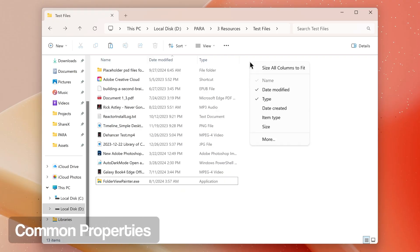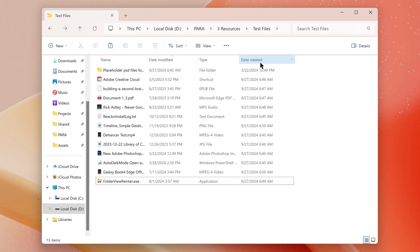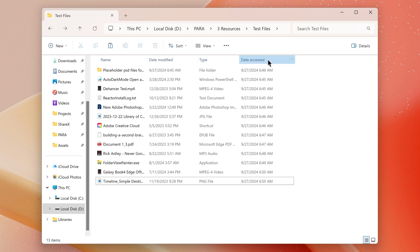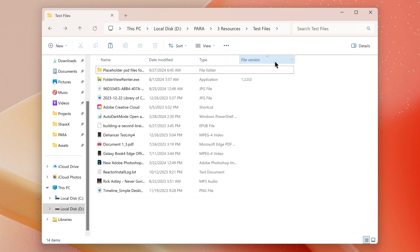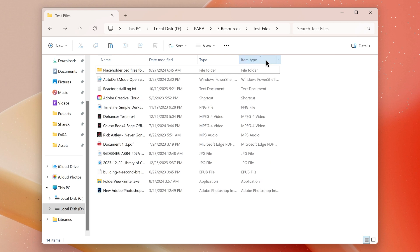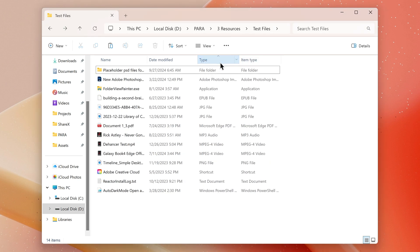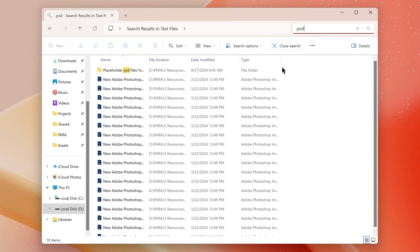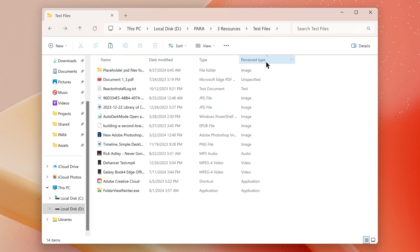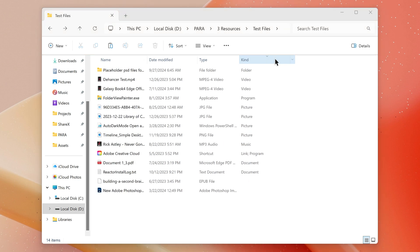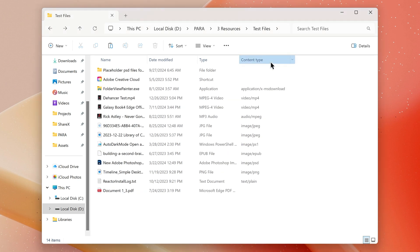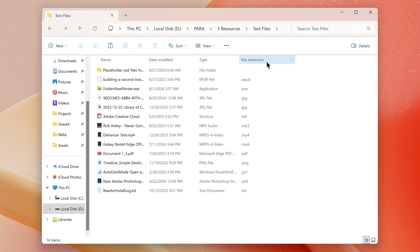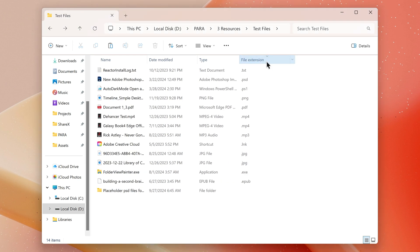Here are explanations for some common file properties. Date Created: this is the date or time the file was initially written to storage. Date Accessed: the last time the file was opened, often inaccurate due to delayed updates. File Version: applicable to files that have a version header, such as .exe files. Item Type: the file type based on its extension, for example MPEG4. Type: similar to Item Type but may show the associated app name in search results, like Photoshop for .psd files. Perceived Type: the file's category such as audio or video. Kind: similar to Perceived Type, examples music or video. Content Type: combines perceived type and item type, like audio MPEG. File Extension: for example .mp3, useful for sorting without using a type field.